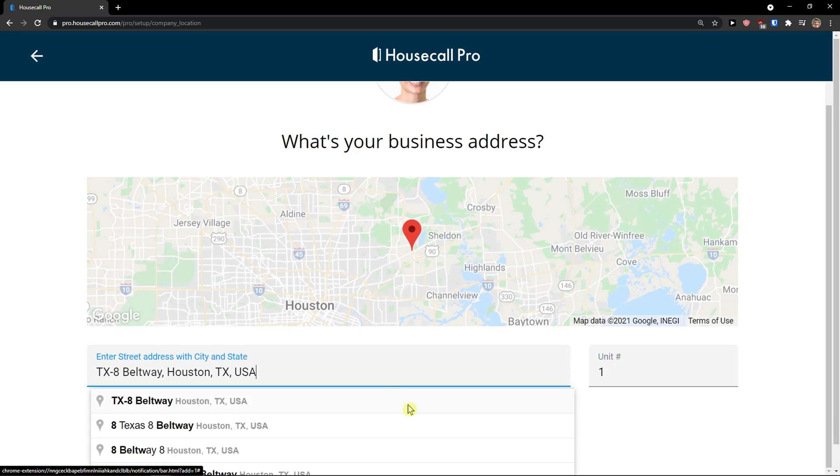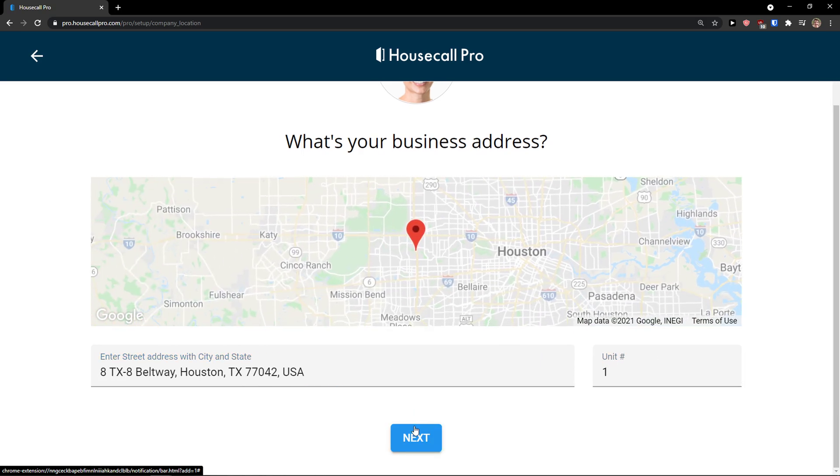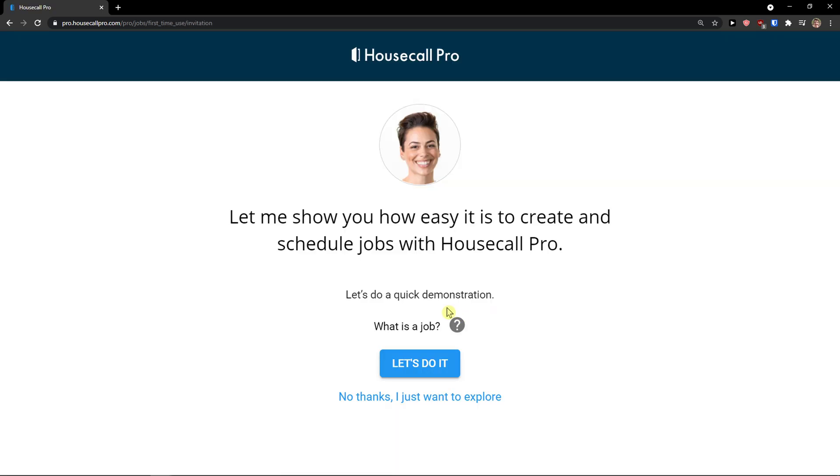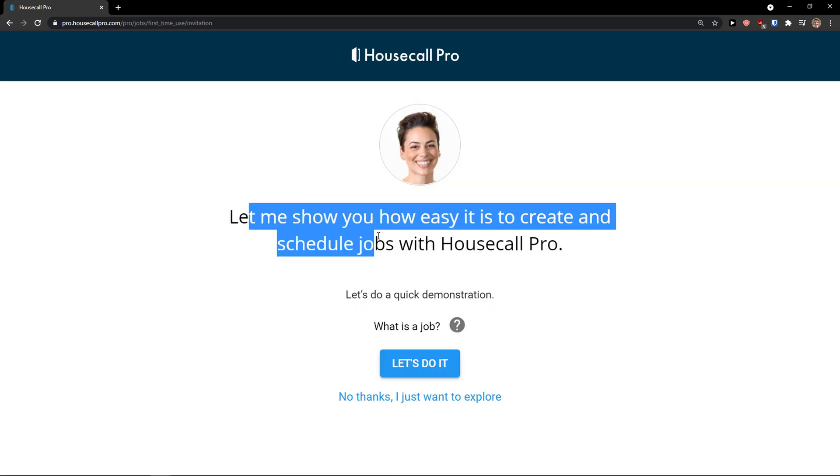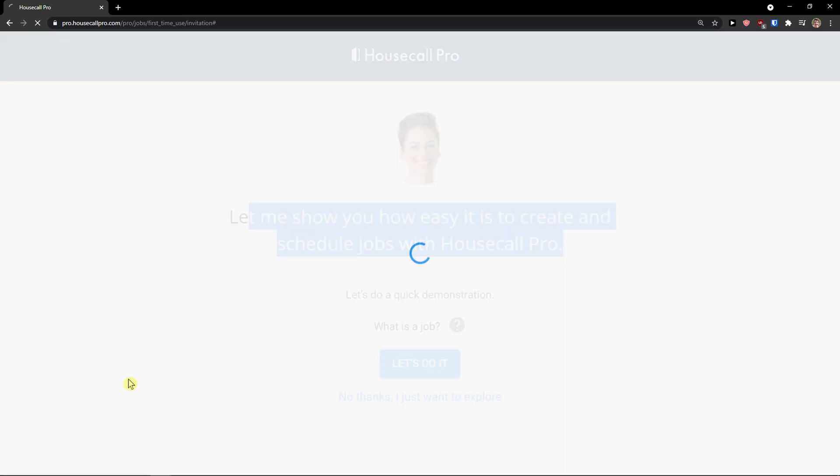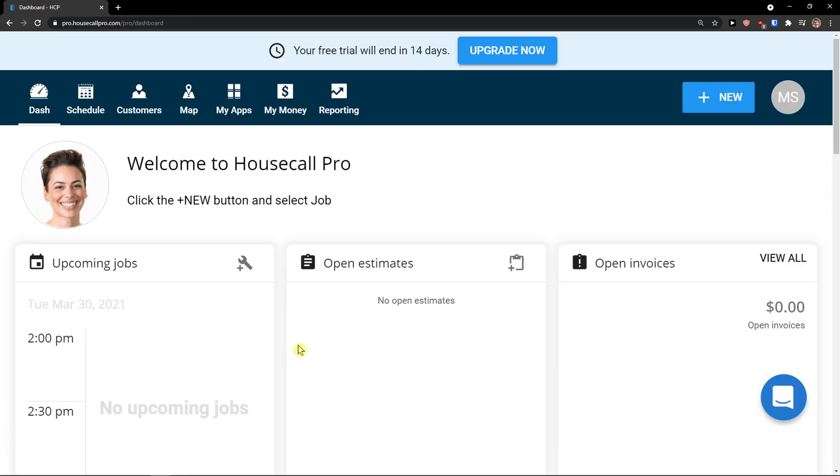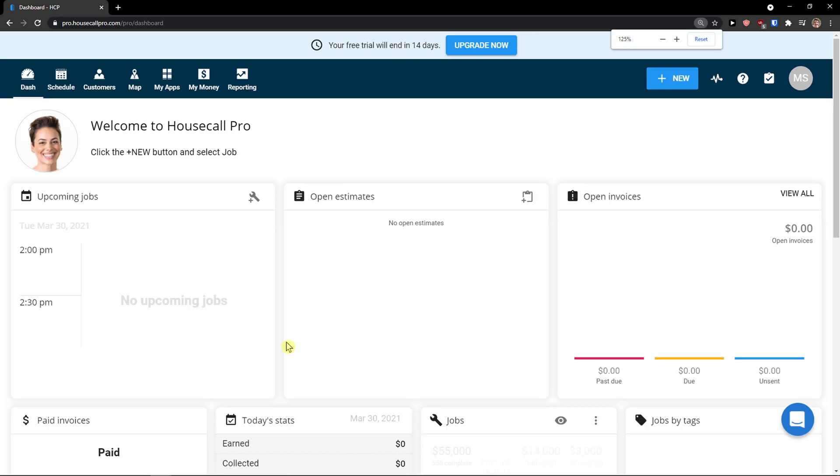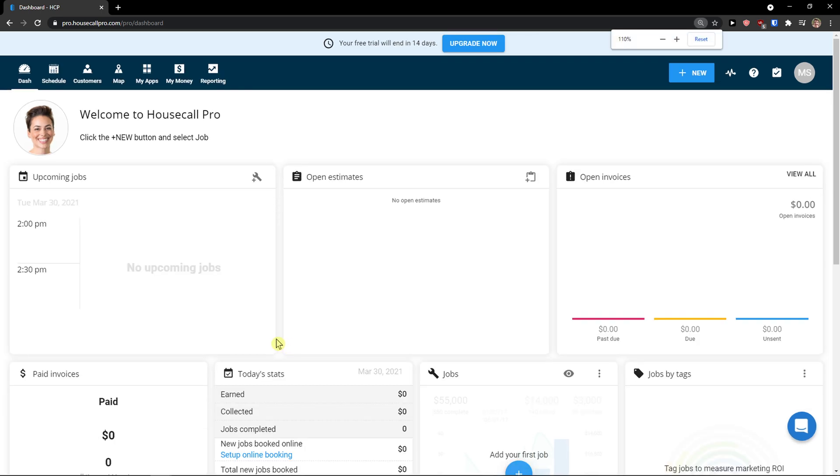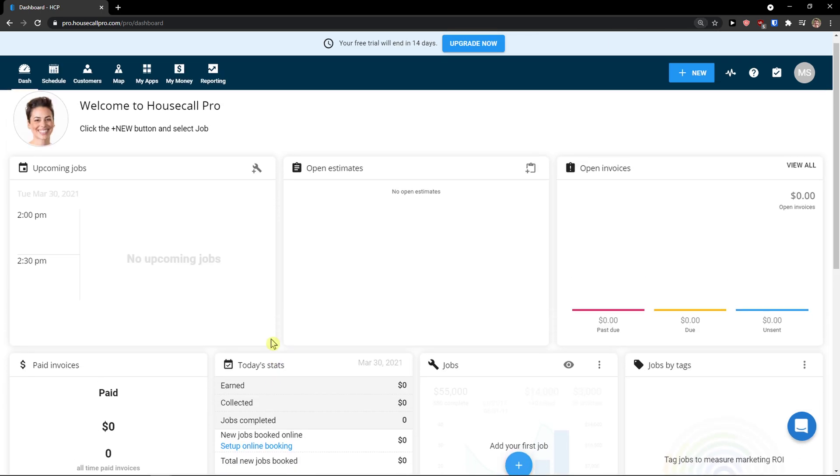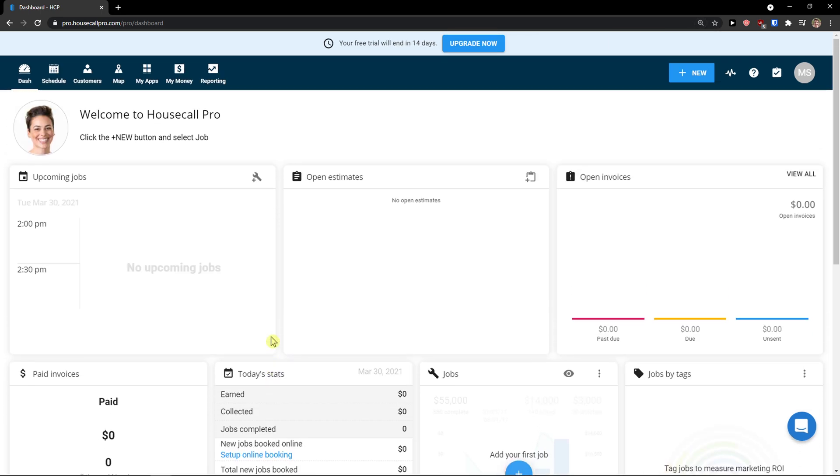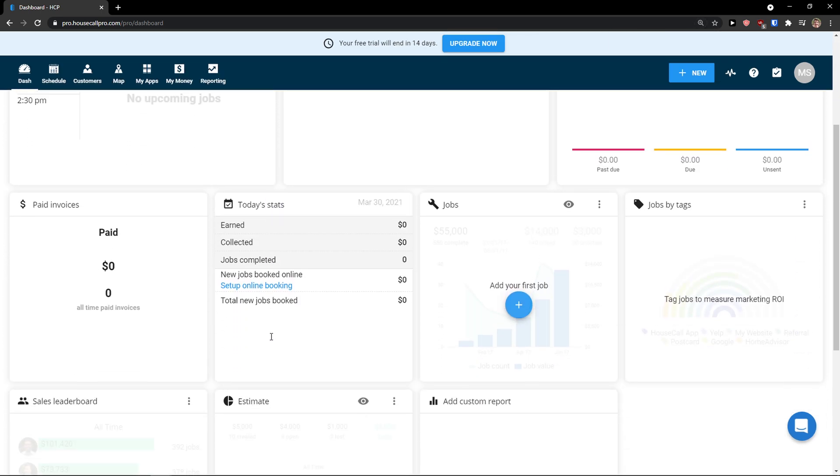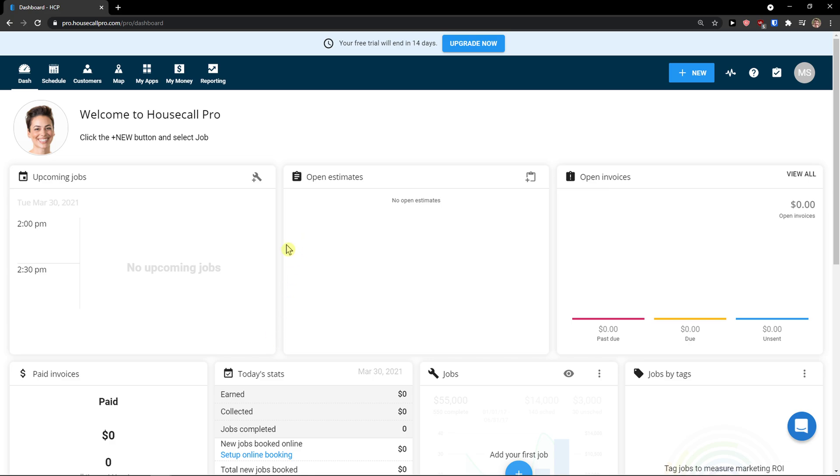Or again I can choose different one like this one here. This is just like a tutorial on how you actually do it. Now when you're going to do it, let me show you how easy it is to create. I just want to explore. I'm going to teach you how you can do it. So when you enter Housecall Pro, the first thing is a dashboard.